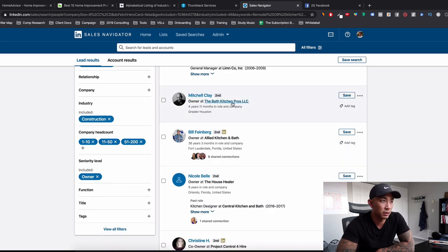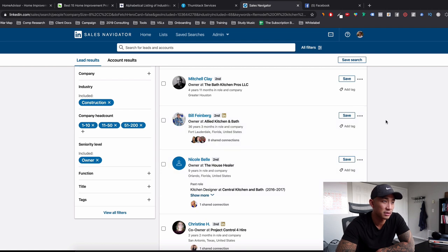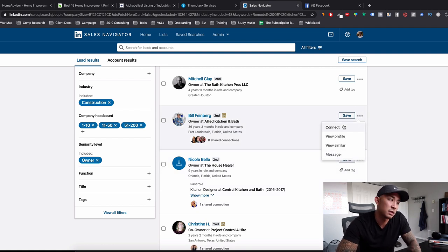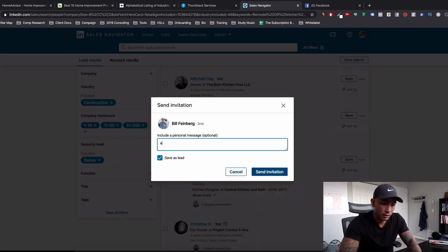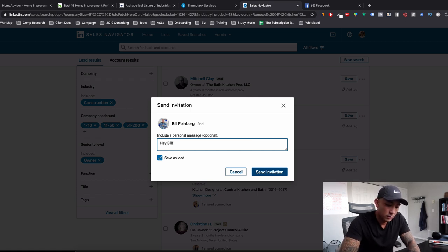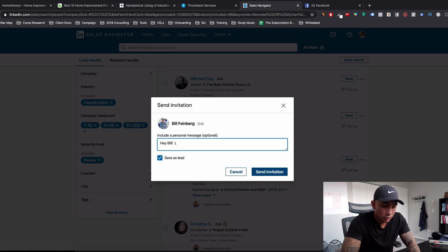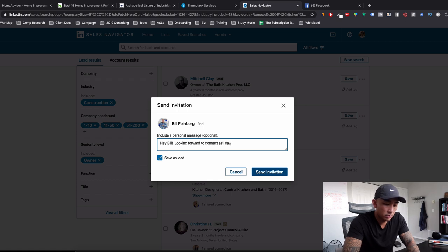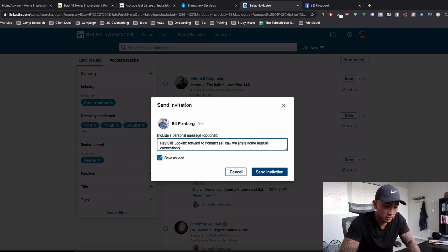And I want to target the owner. So you can see these are all kitchen and bathroom modeling companies. So I might send Bill a message here and say, Hey, Bill.